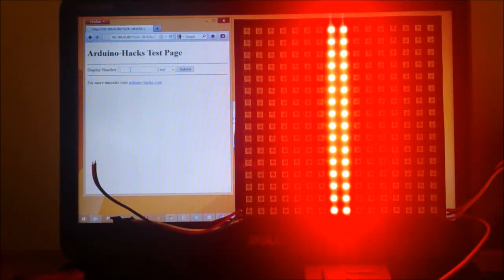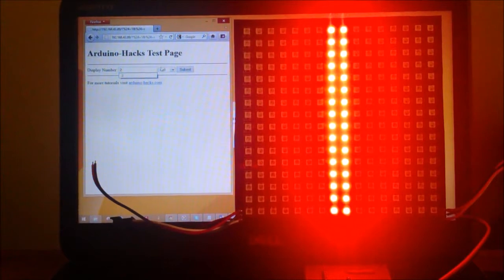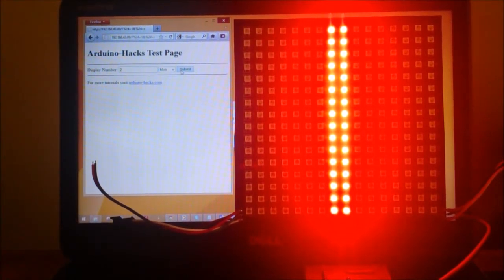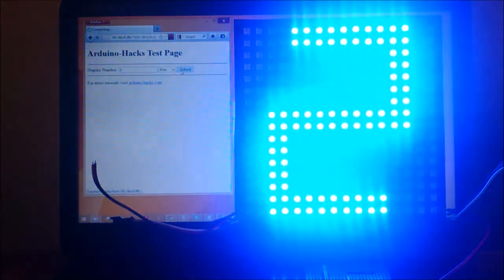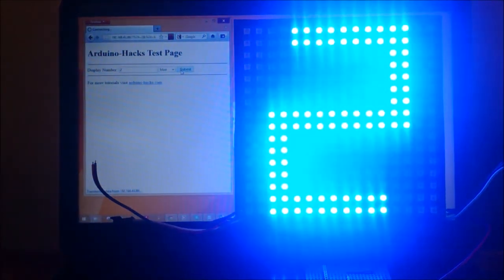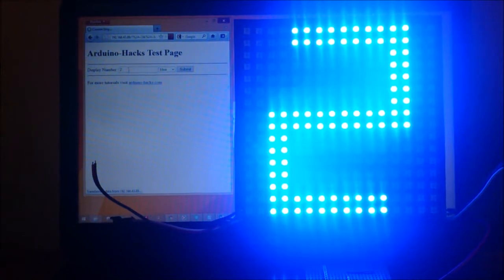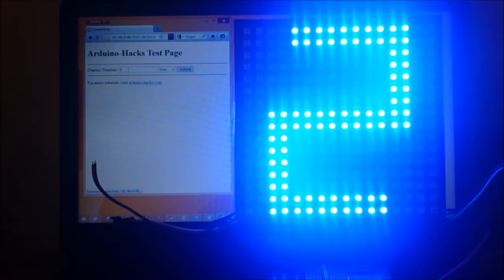I'm going to display 2, and let's make it blue. Submit. So it displays 2 in the color blue. Let me wait for the page to reload.